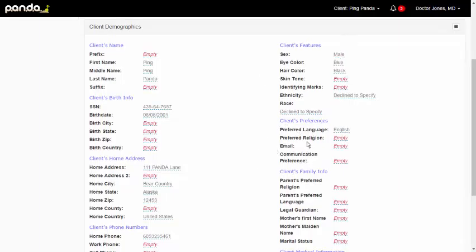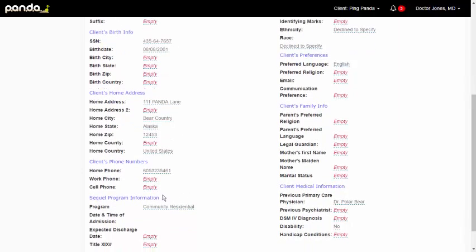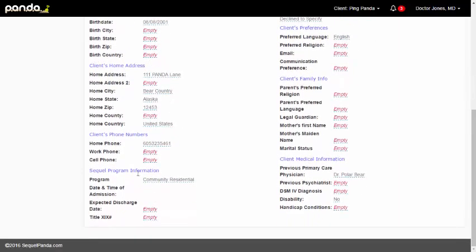Features, we have preferences over here. We have home address, birth information. In the bottom left-hand corner is the SQL program information. And we also have client medical information over here on the right.